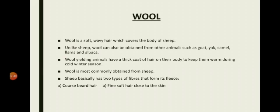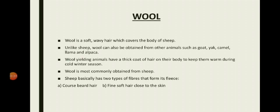That is why the hair or wool of these animals is generally removed only once a year, at the beginning of the summer season, because in summer they don't need to stay warm. Before the onset of winter, new hair grows and keeps them warm again. The hairy skin of sheep has two types of fibers from which fleece or wool is obtained: one is coarse beard hair and another is fine soft hair.